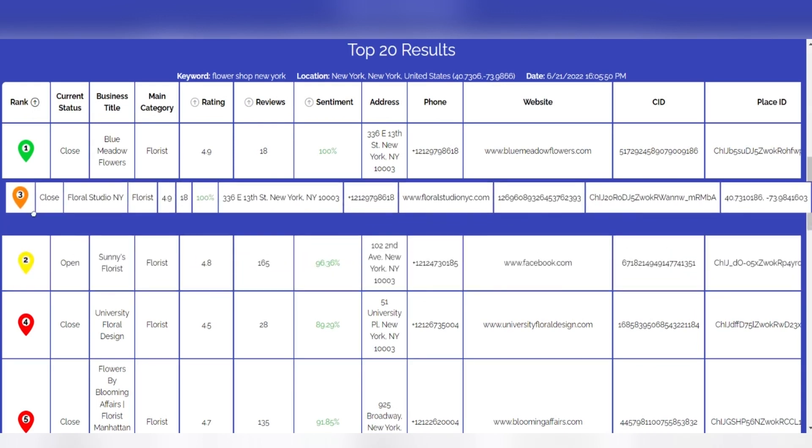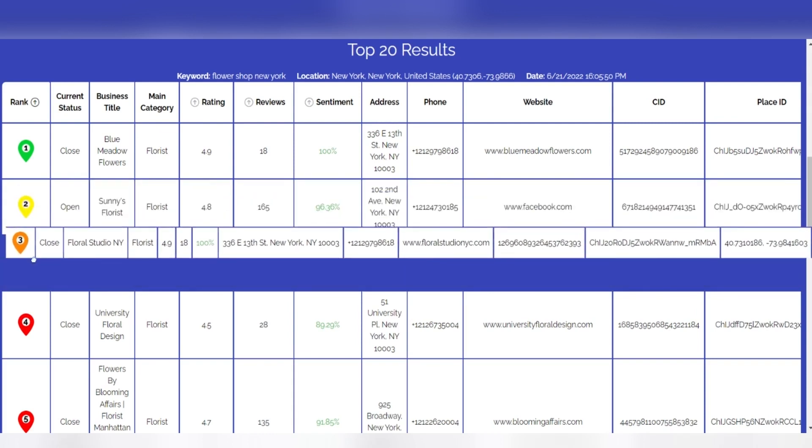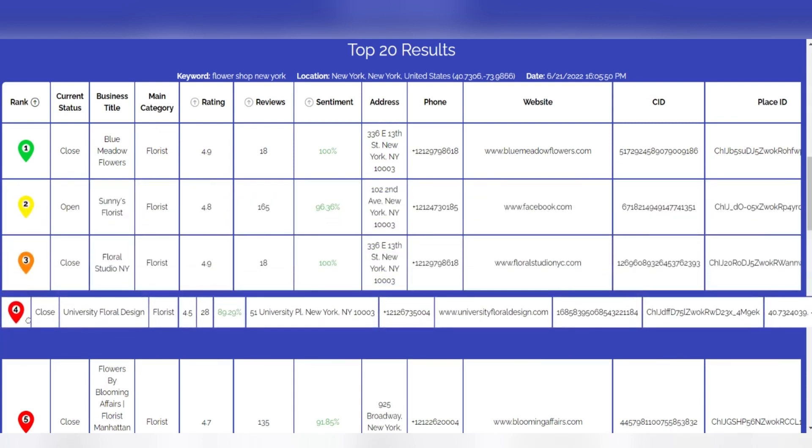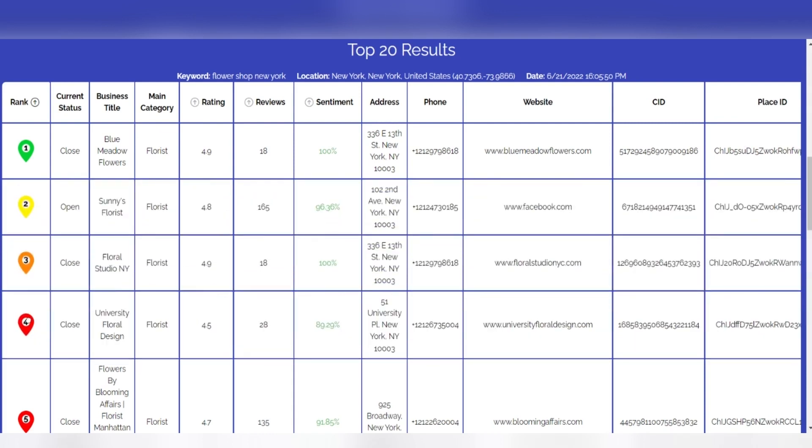Note that user preferences, search history, and other personalized search factors are ignored by our system and thus would not be reflected in the returned SERP results.